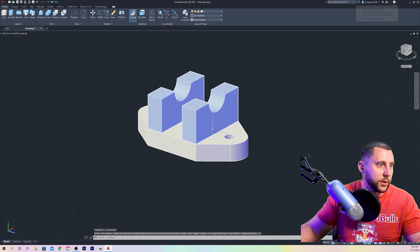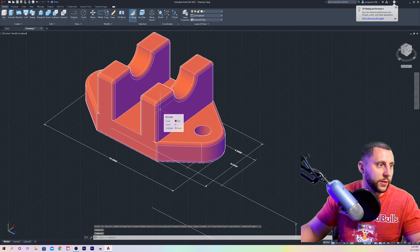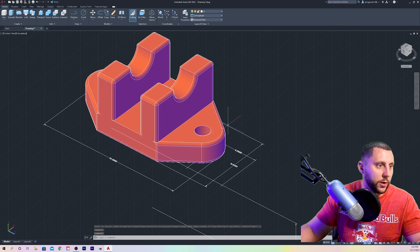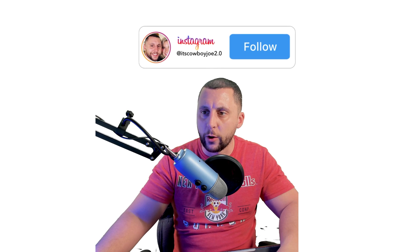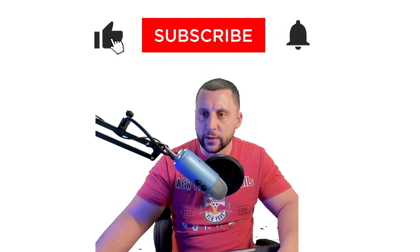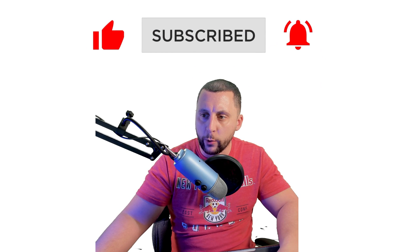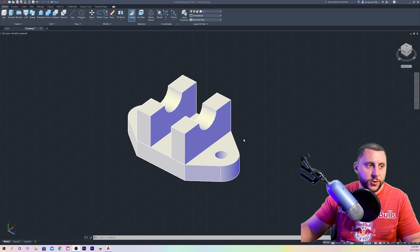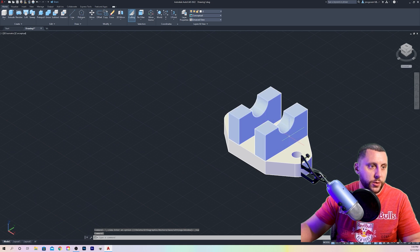Now we are almost done here. We're on conceptual. What we need to do is a bunch of fillet edges — there's a fillet edge on basically every line here, except for the rims where the drill hole is and this edge right here. So guys, while I have your attention, if you wanted to follow me on Instagram it's at itscowboyjoe2.0, and on YouTube if you could like the video, subscribe to the channel and turn on the bell, I would be ecstatic. I really appreciate it. Going back to our model, I'm going to reset our view — we have one thing left to do, although it's a big thing.